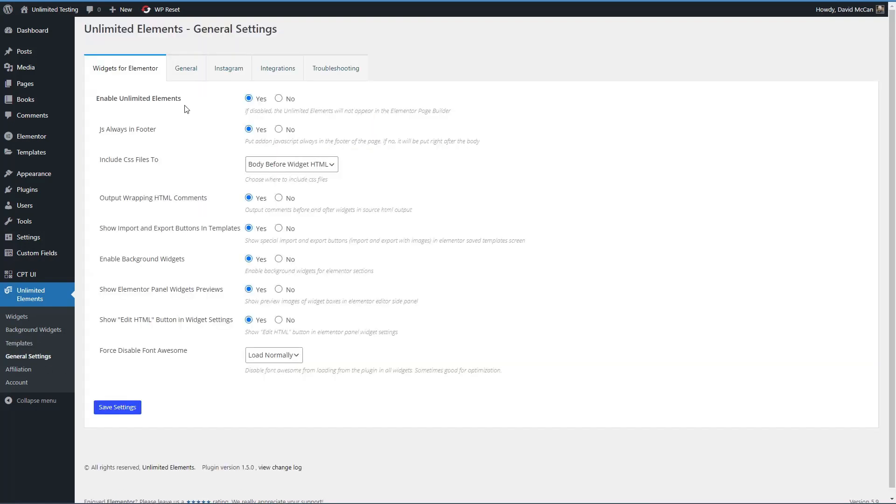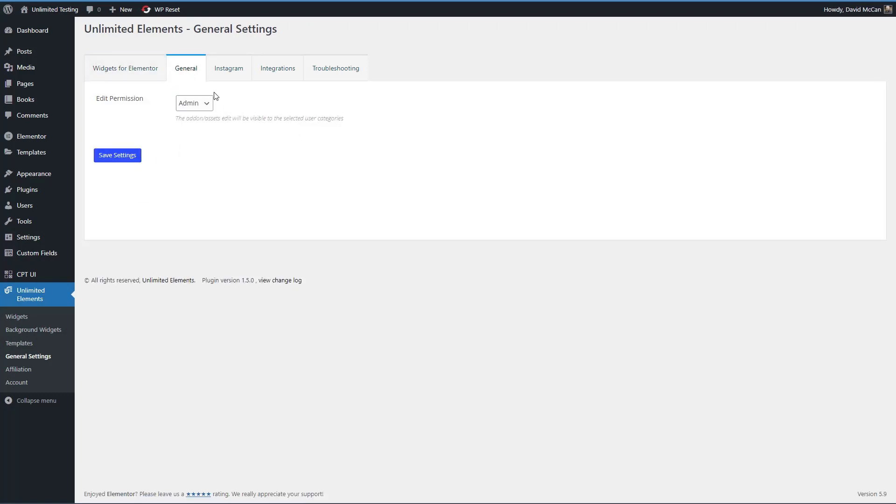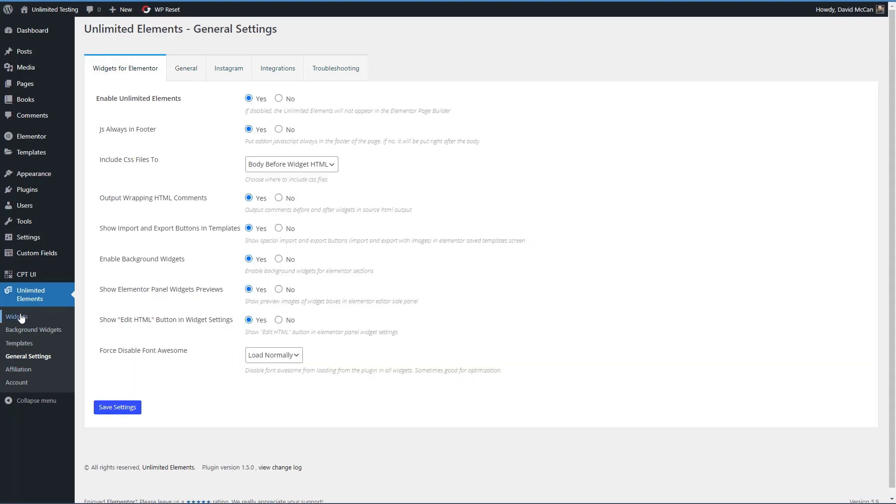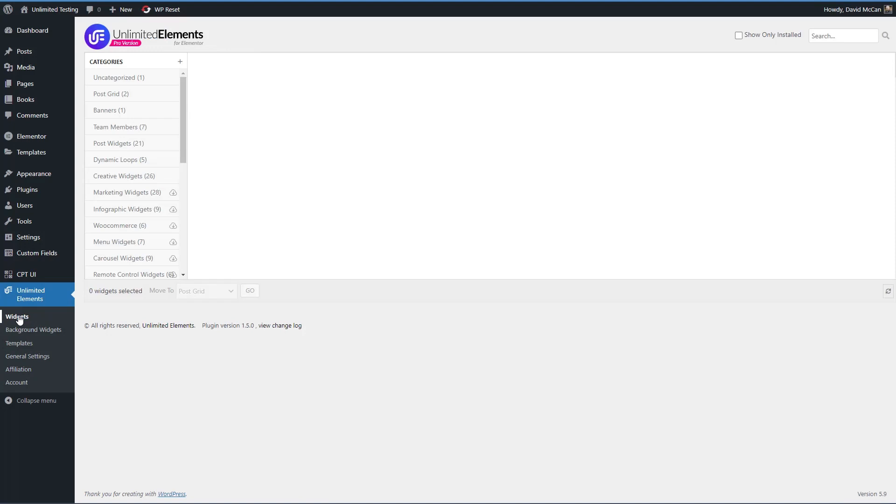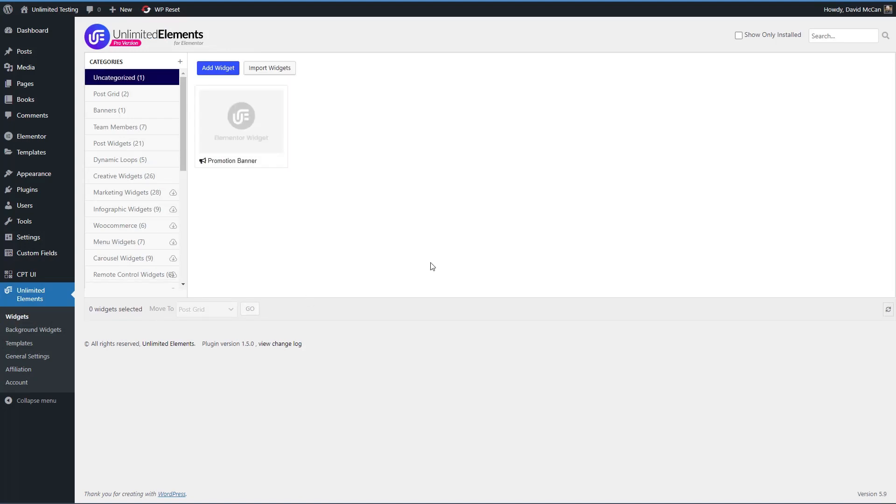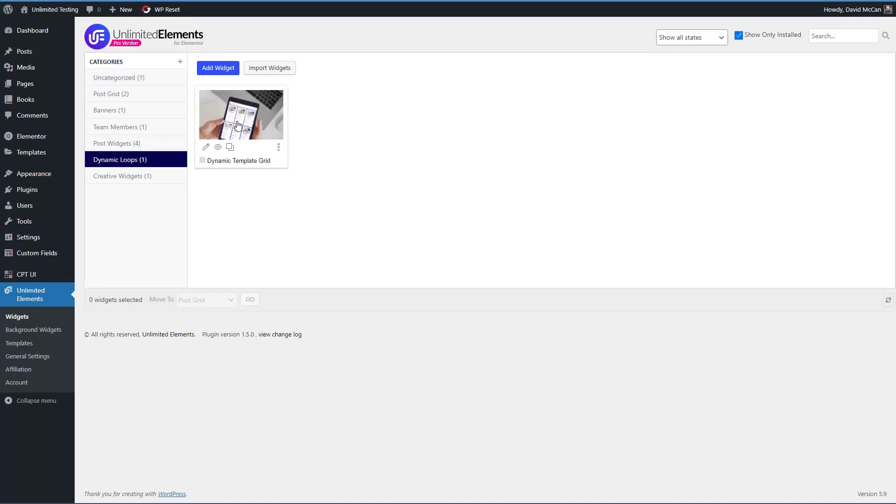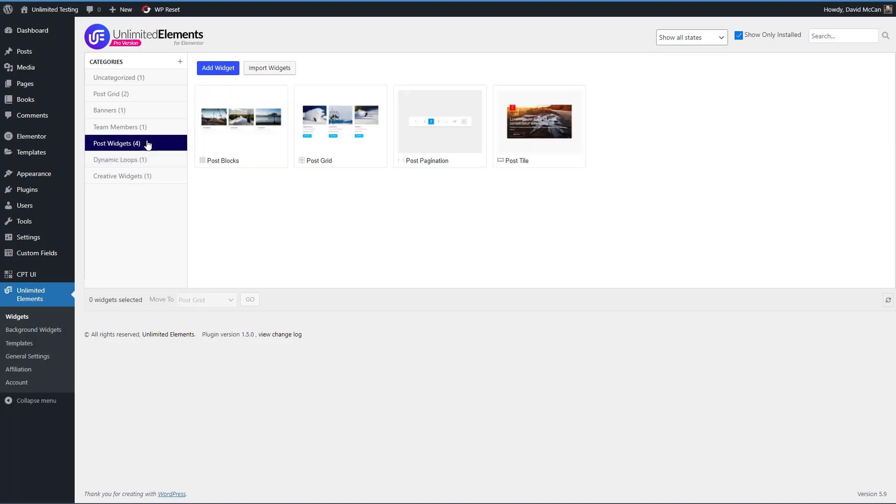And then there are some settings here. And some of these are optimization options give you some choice in where you want to load your files. And if you want to show previews and things like that, what permission to use the editor, Instagram integrations and some troubleshooting information. And then this is if you want to become an affiliate or access your account. So that's kind of the admin menu there. All right, let's look at our widgets here and make sure that we have the ones we need. We've got the dynamic loops. That's what we're going to use here for our template. Now I also need pagination. That one's installed also. So I think we're ready to go.